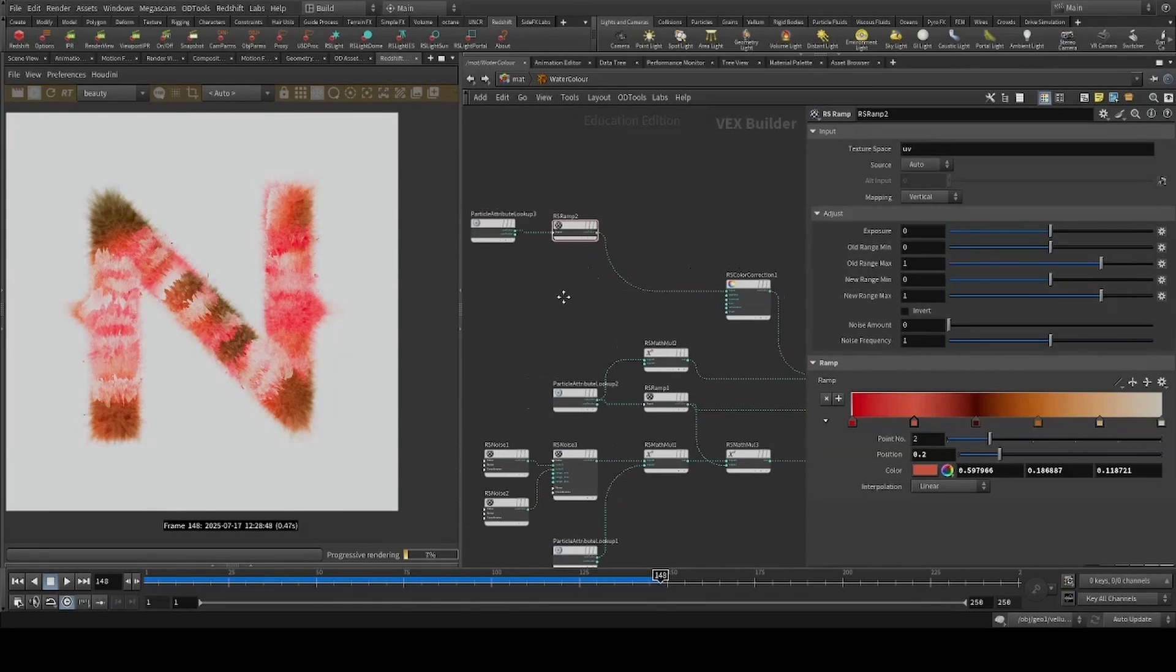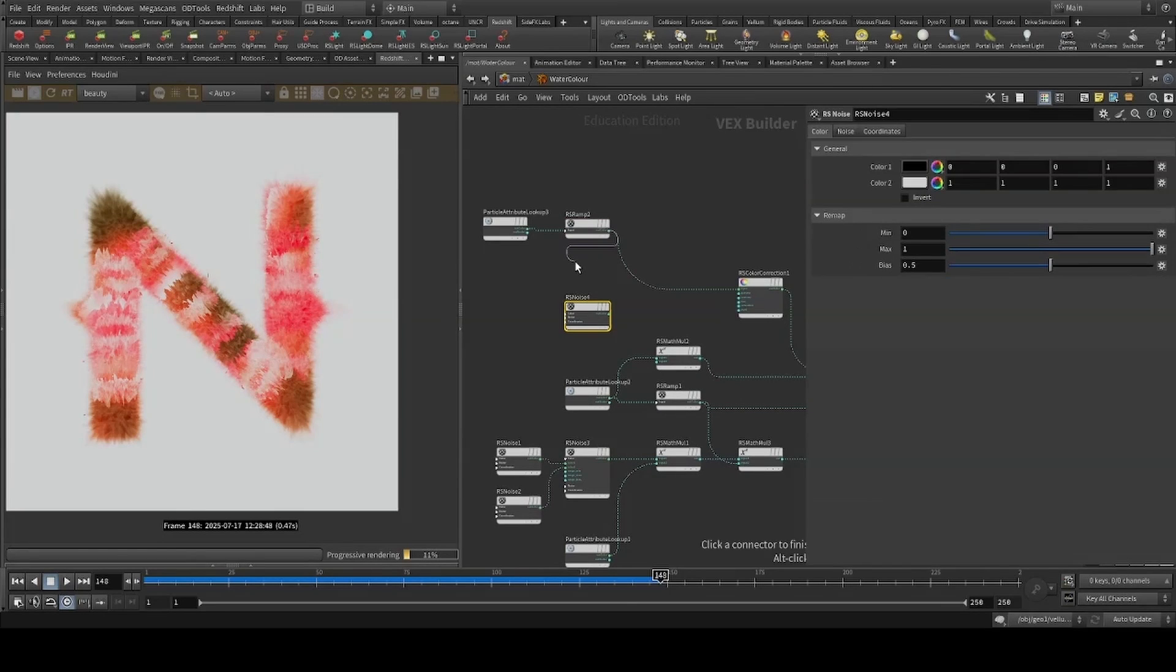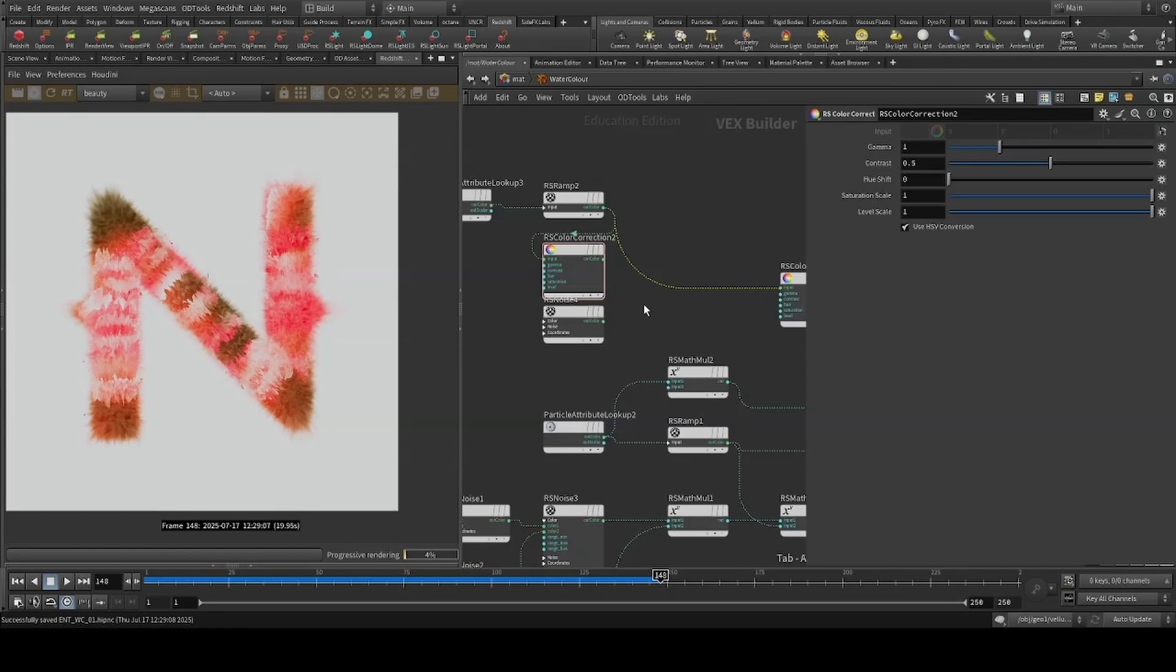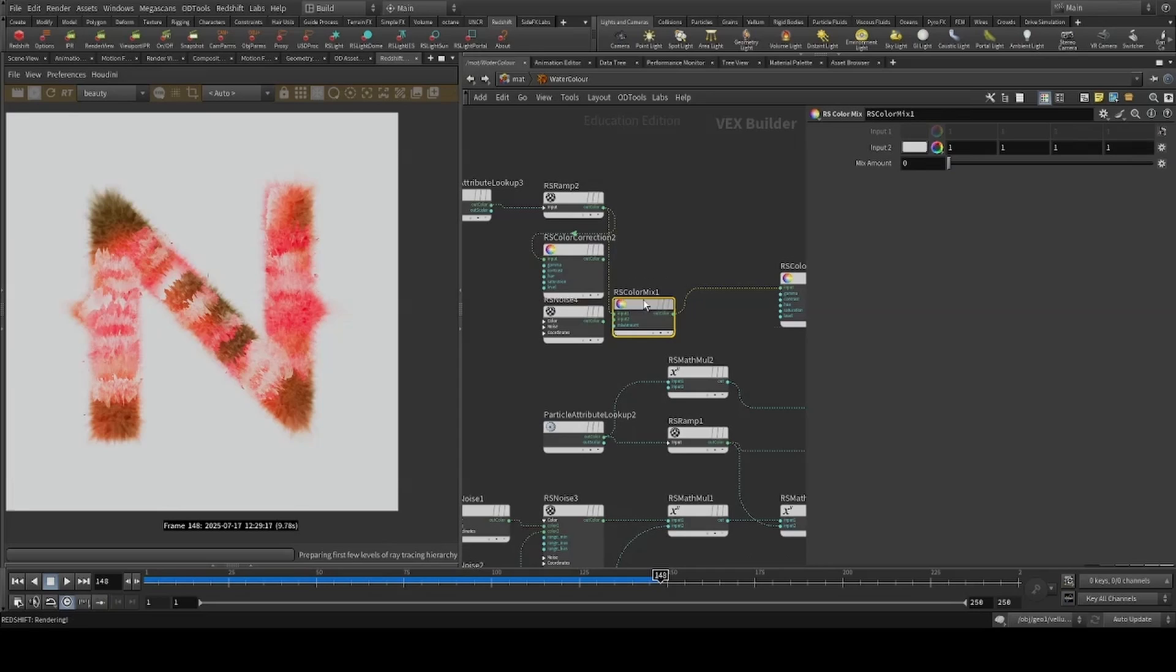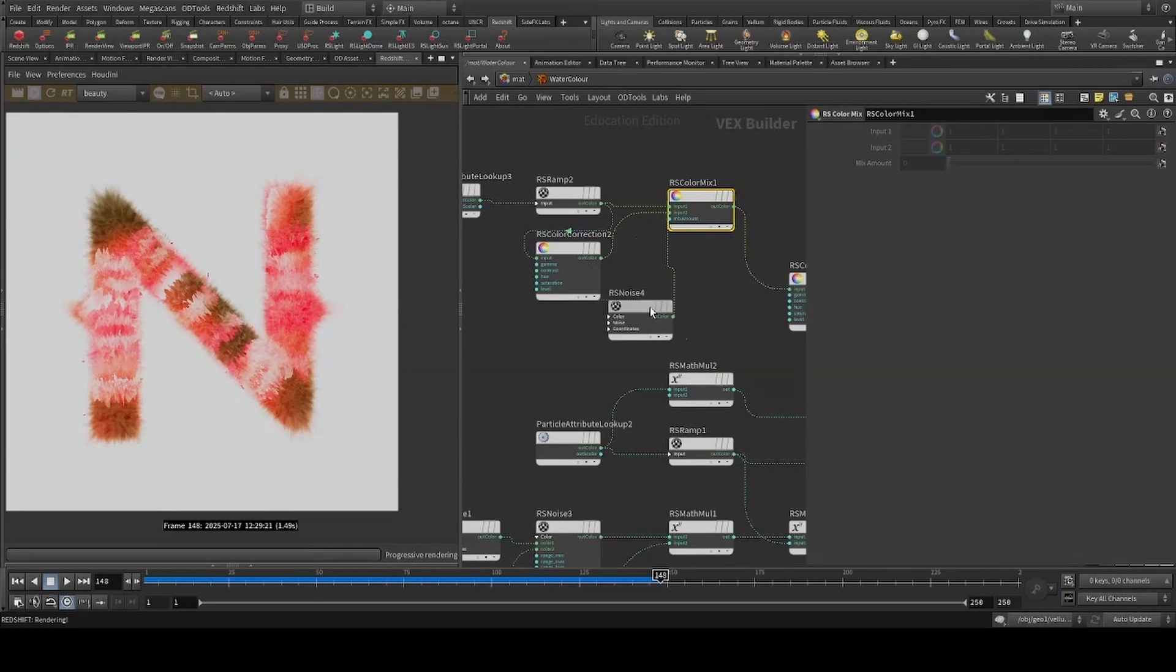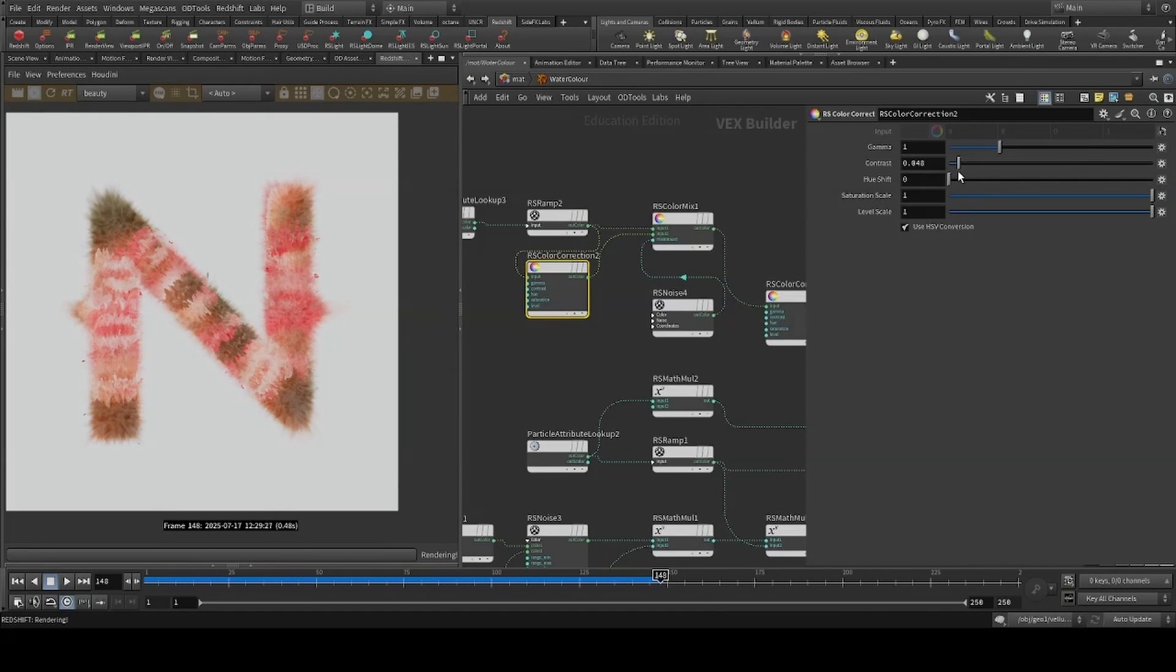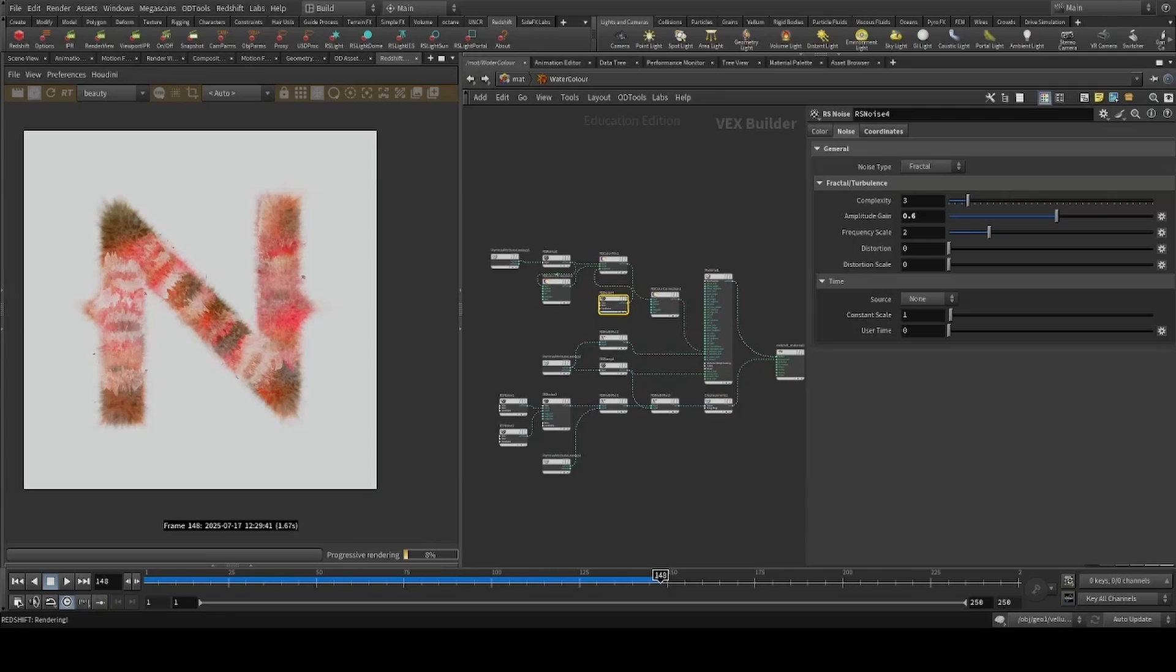Finally, to add some more variation, I'll drop a noise and a color correct, blending them together with the color mix. Feel free to have a play around.